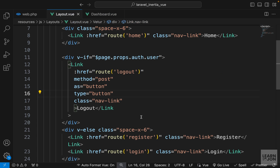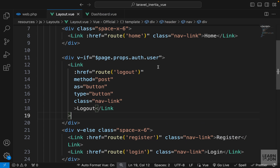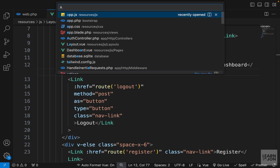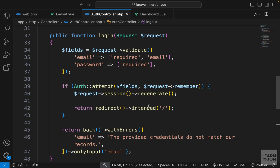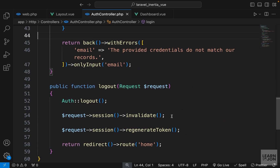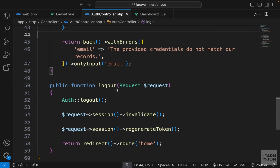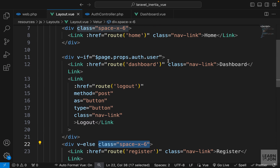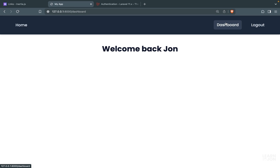Let's go to our layout and add a link for the dashboard - I'll copy one of these links, paste it before logout, and set it to go to dashboard. I also want to go back to the auth controller and in our login, for the intended method, set the redirect target to dashboard since we now have one. We can see we have a dashboard now and we are logged in.